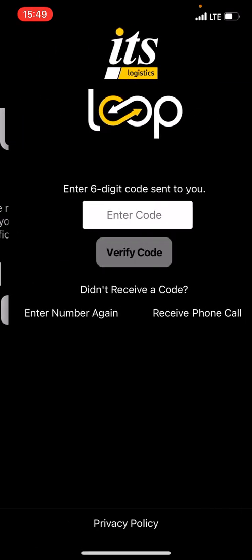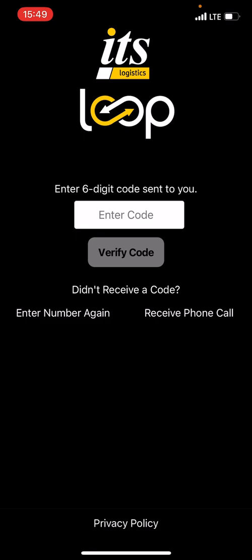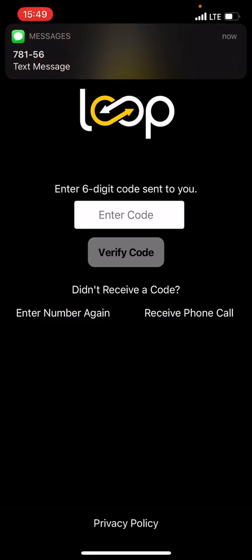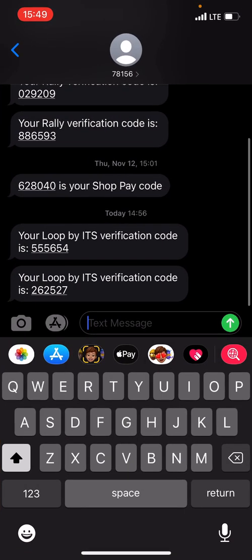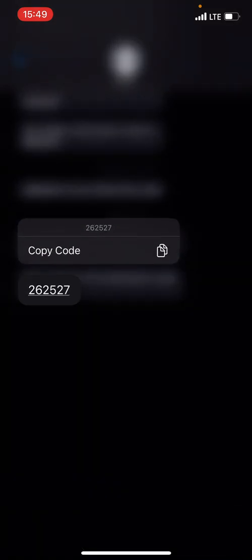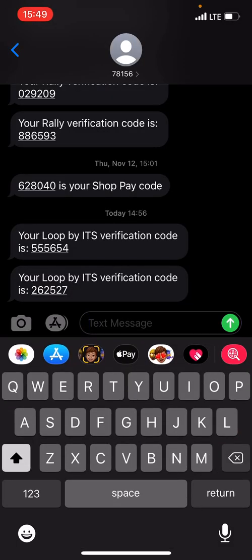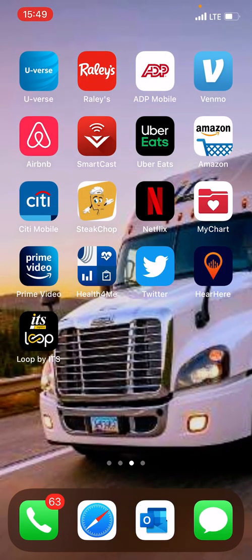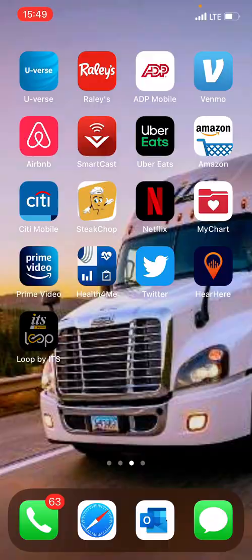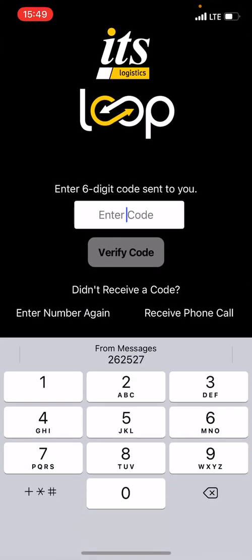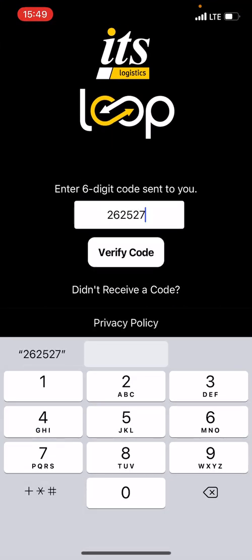Hit Verify Number and it's going to send me a secondary text message with a setup verification code. I can hold that, hit Copy Code, head back into the app, and then paste that code in. Or I could just write it down and type it in if needed.